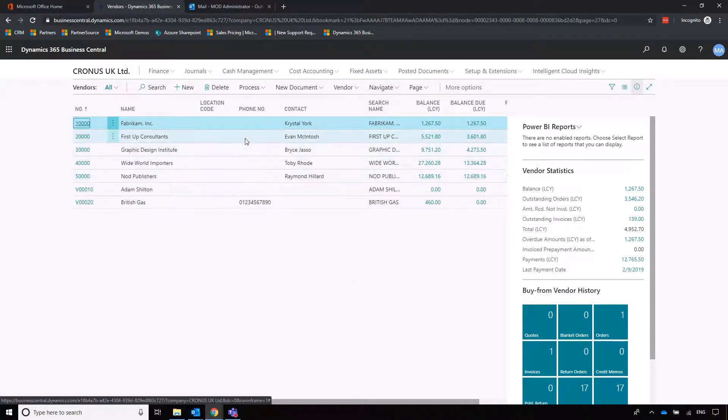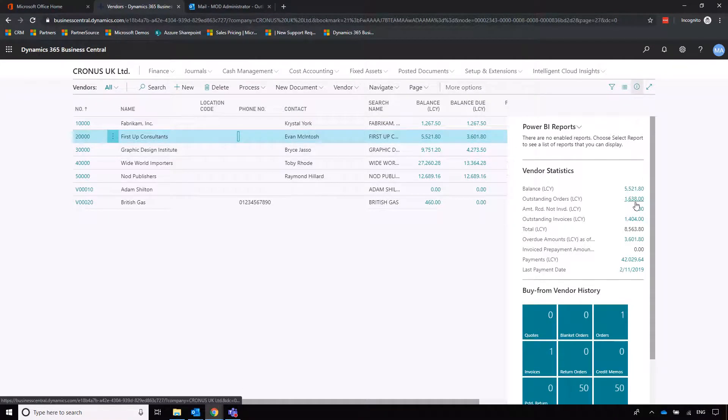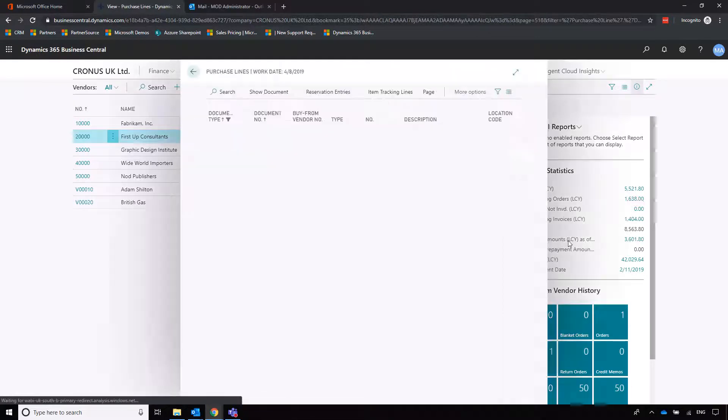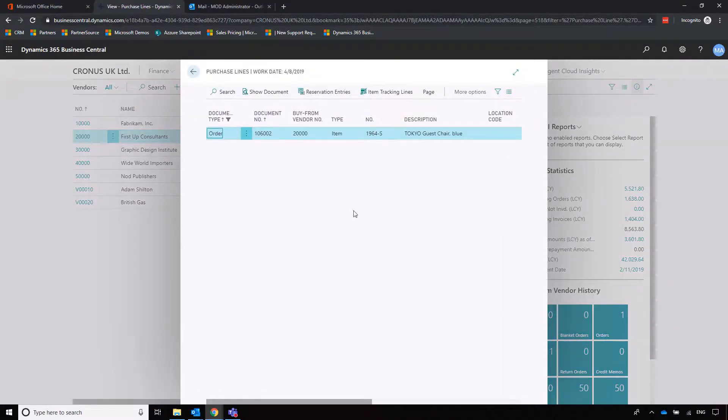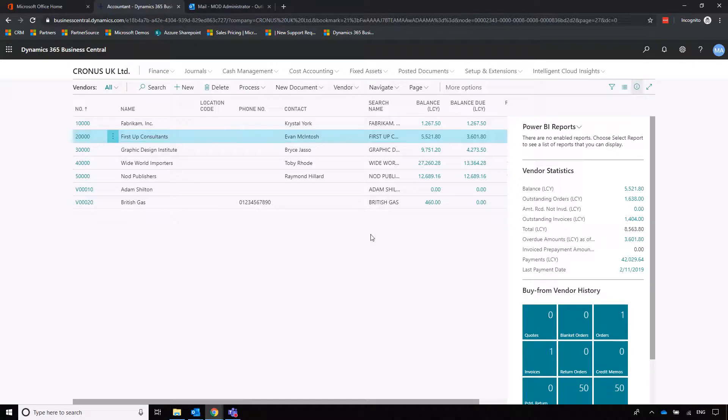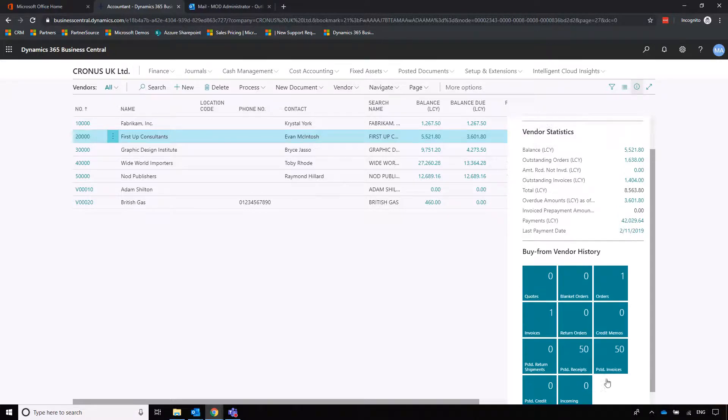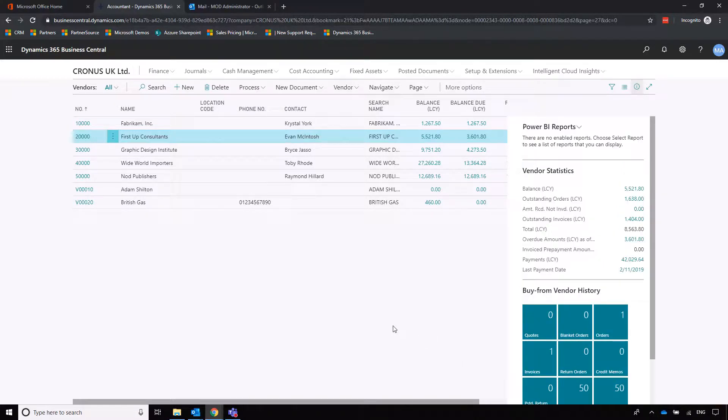The view I've selected is list view. It makes it really easy to select the supplier that we want to scrutinize and then see the relevant information. Clicking on First Up Consultants, I can see that I've got 1,600 pounds worth of invoice outstanding, so it's good to be able to pull out that detail quite quickly. You can also have a complete history of what's gone on to date from that fact box as well.